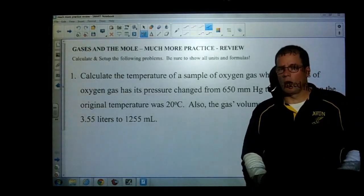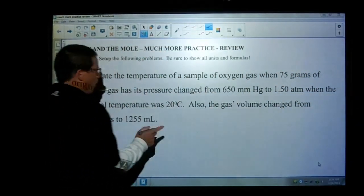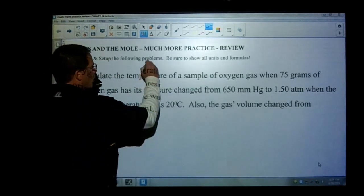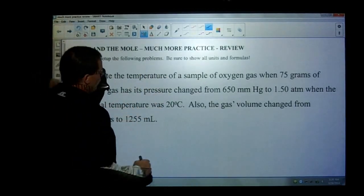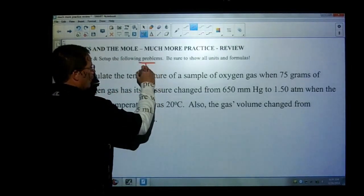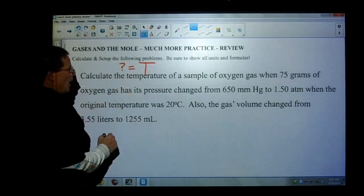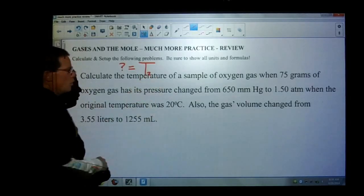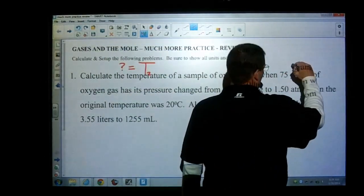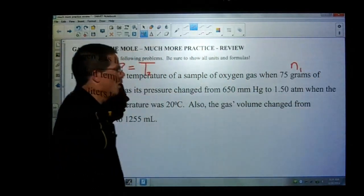Hopefully right off the bat you recognize that this is a before and after situation. This is not just using PV equals nRT one time, but actually twice. So probably not a bad idea to go through and calculate this. We're actually looking for the temperature, and it's probably going to be T2. So we have our 75 grams, which we can safely assume is N1.